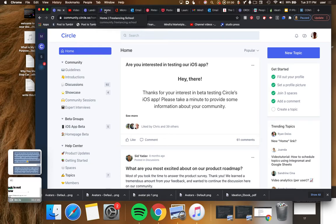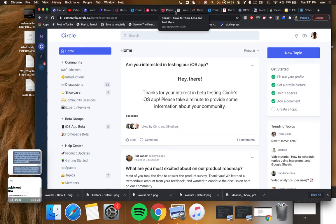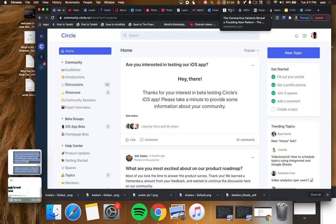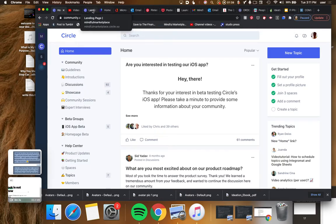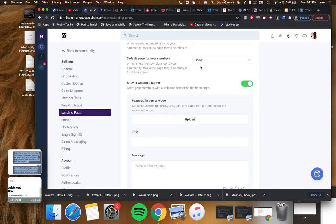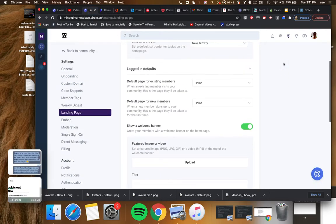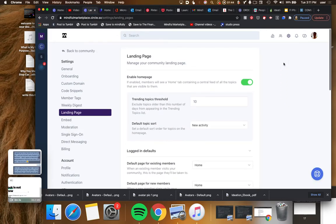I'm actually going to show you how to do this on my own community because I haven't enabled it yet. I just actually got the email this was enabled on our community today, so I'm going to show you how it's done so we can together see what this looks like and whether it's a good choice for your community as well.